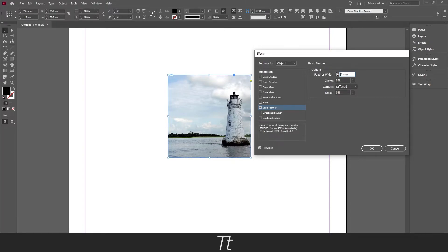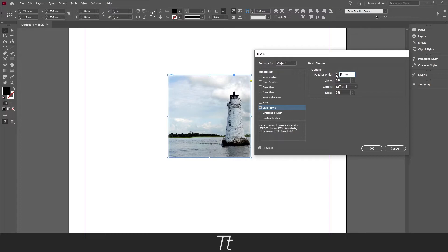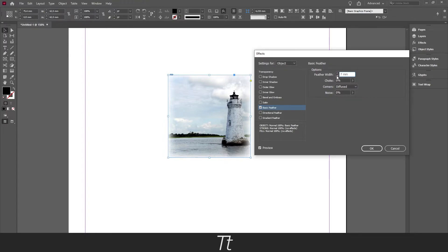So if you press on this arrow up, look what happens with the image now. Every time I click, it will be a bit more blurred in the edges. So we can set this to whatever we would like. And if you set it up high, it will be much more blurred. You can choose how blurred you want this image to be.